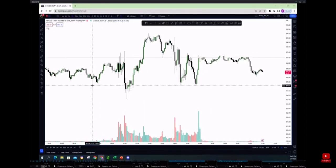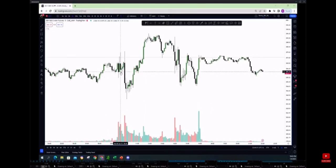So to mark the initial balance high and initial balance low, you're using the time 9:30 AM Eastern to 10:30 AM Eastern.